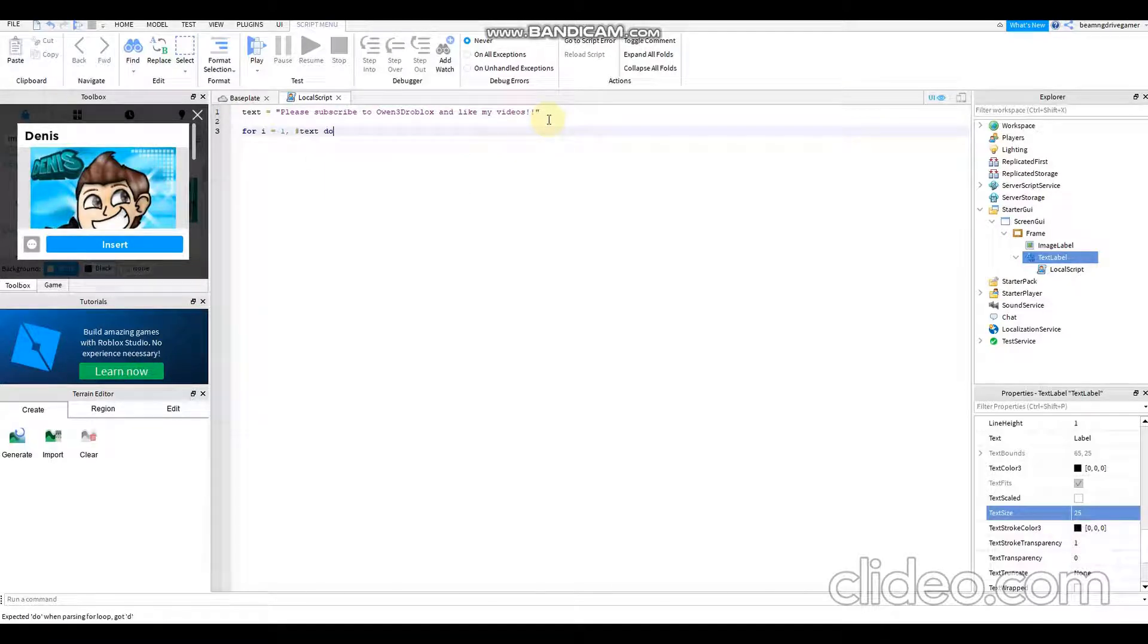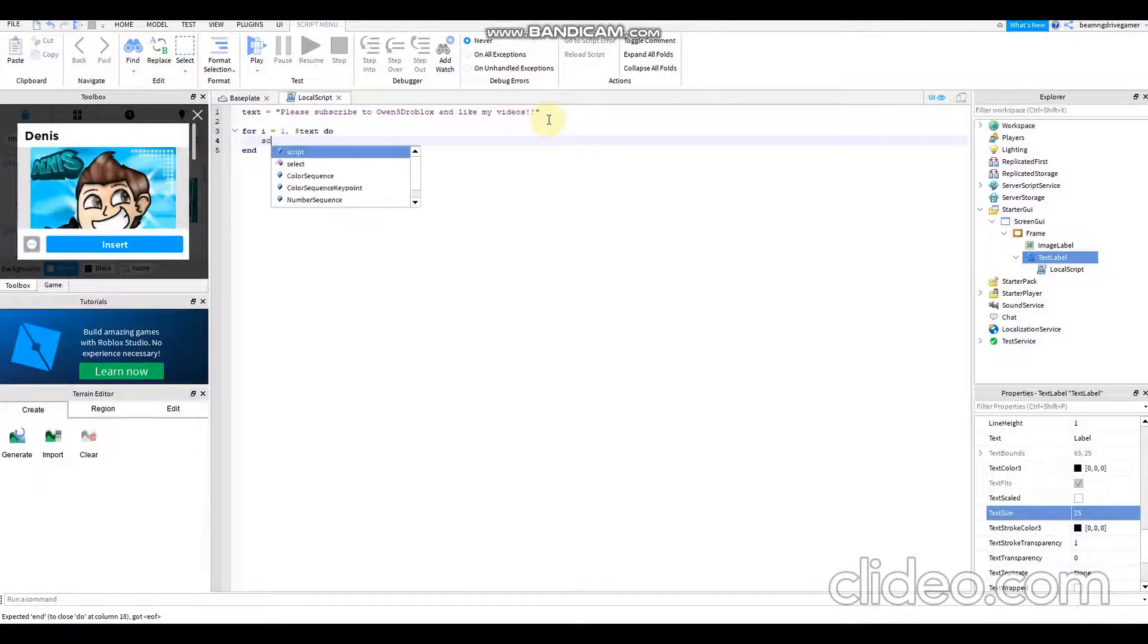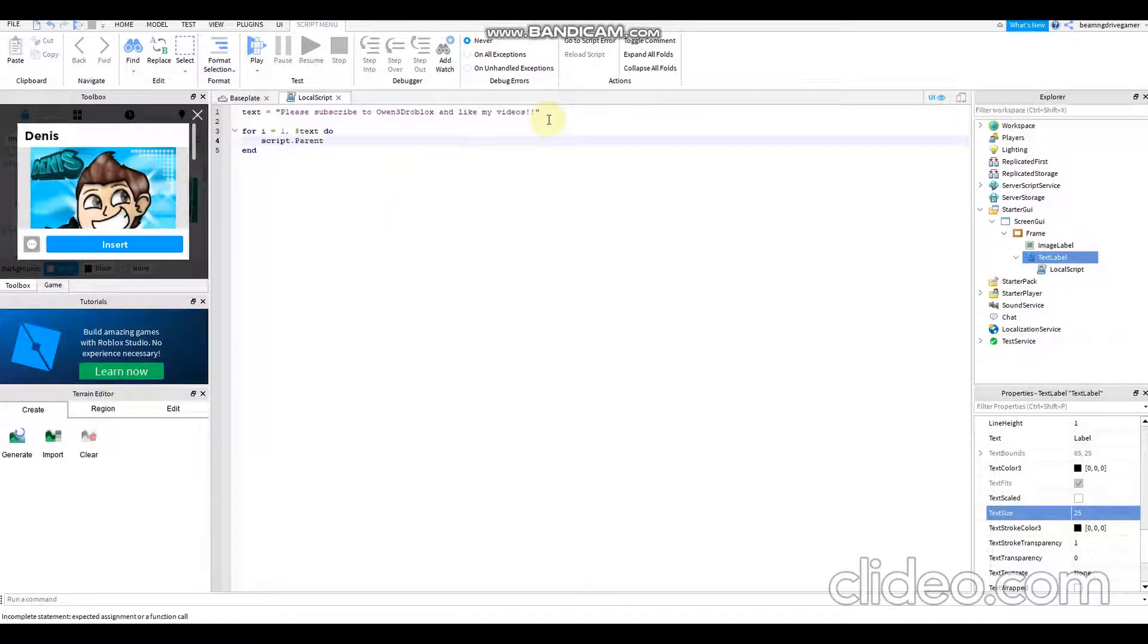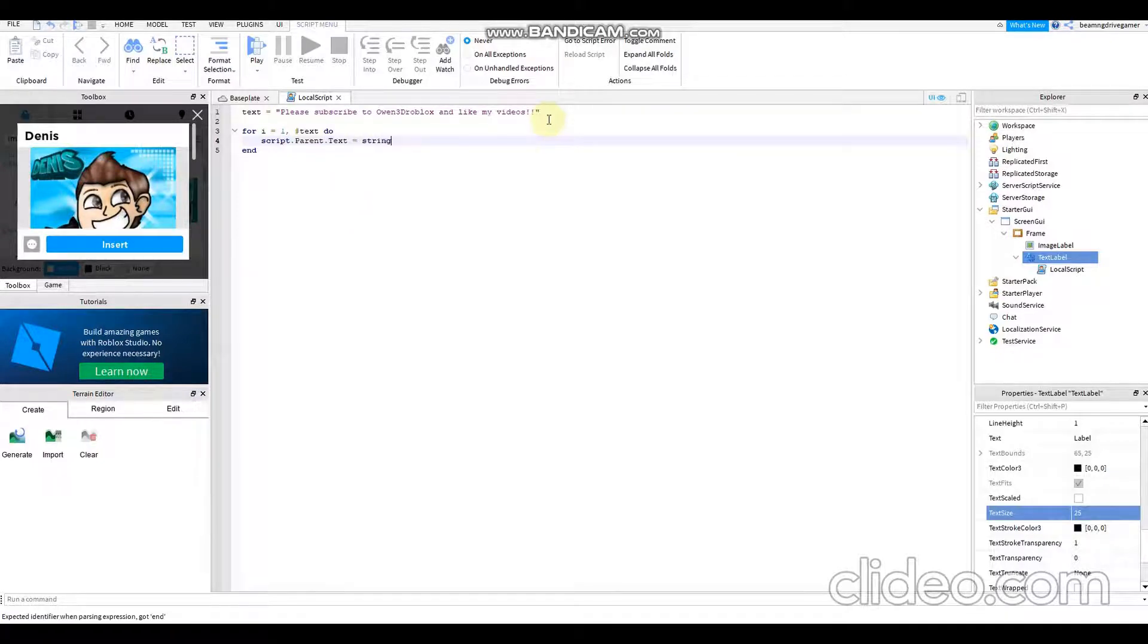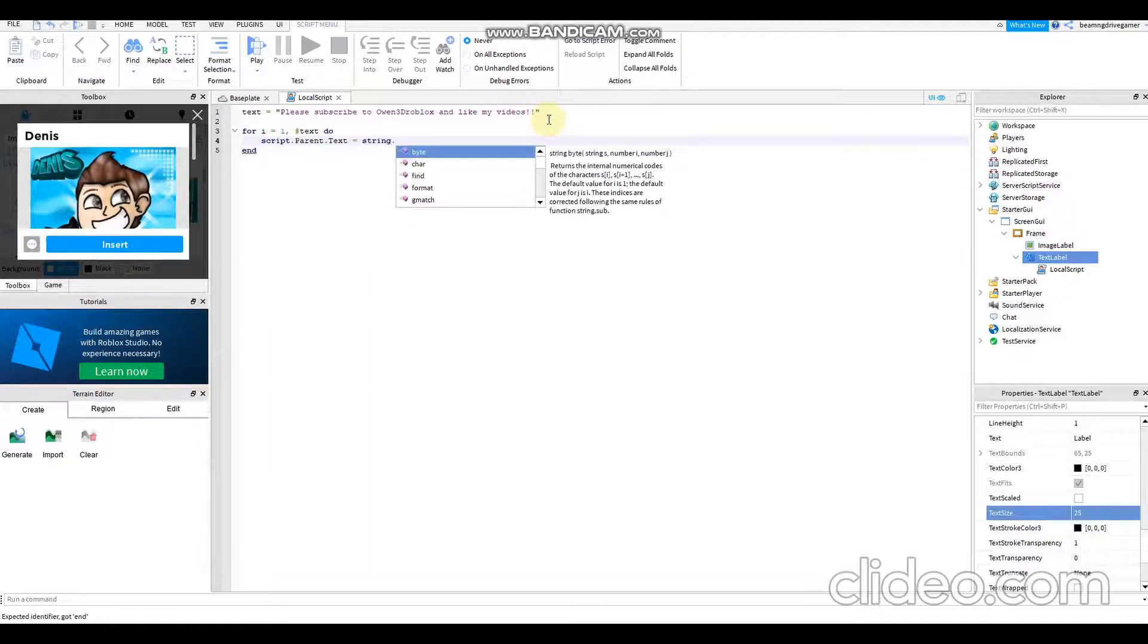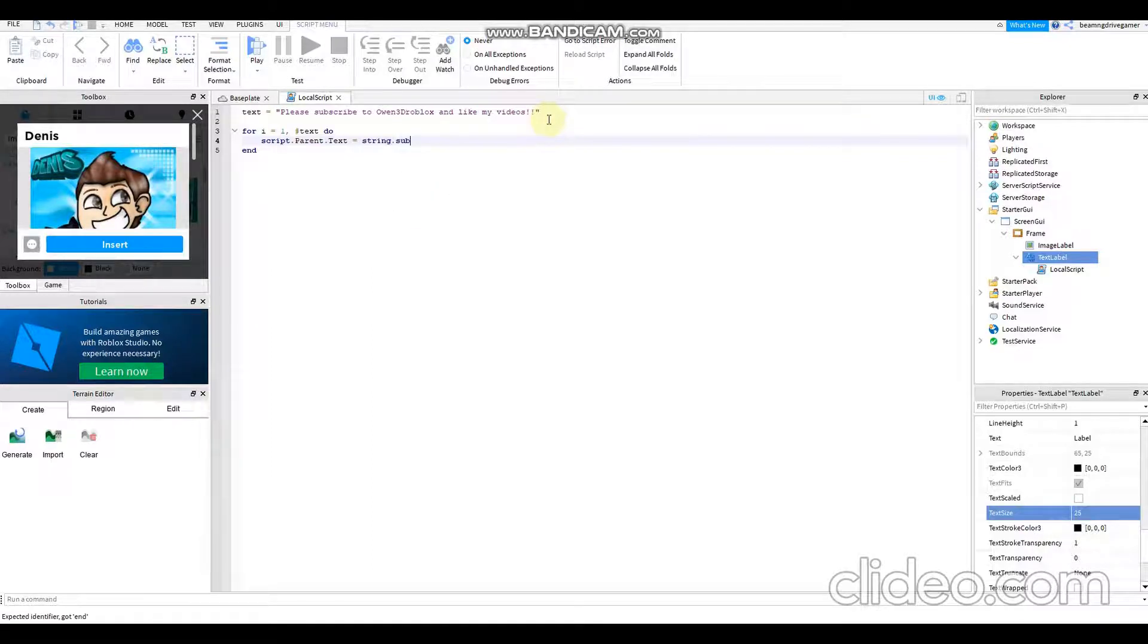There you go, there you go. Then I'm going to add script.Parent.Text equals string. After that you need to add sub, then bracket.